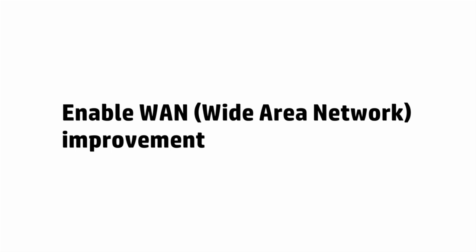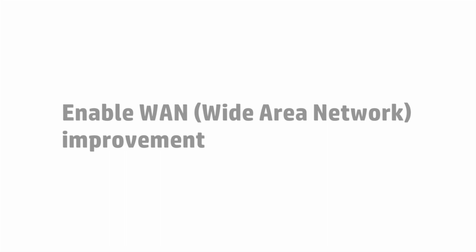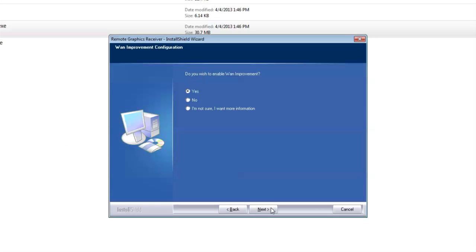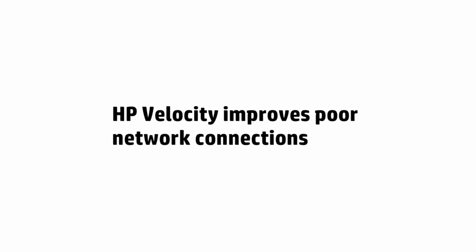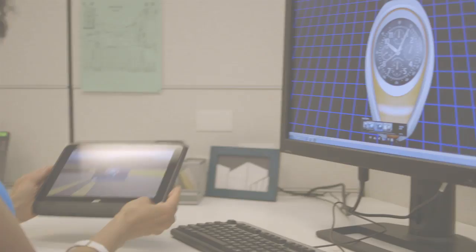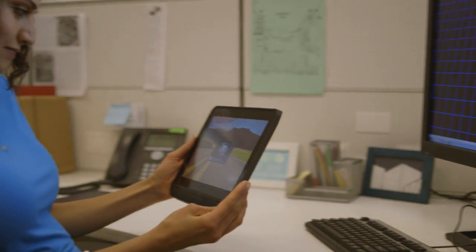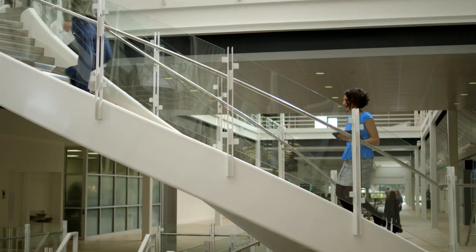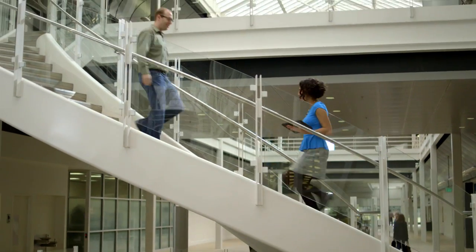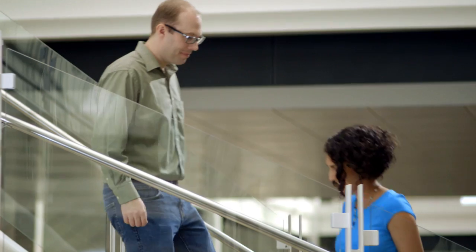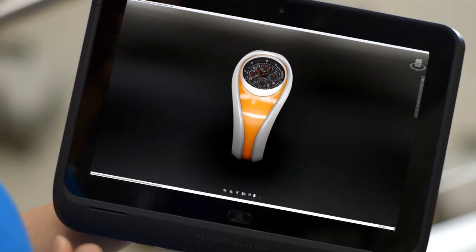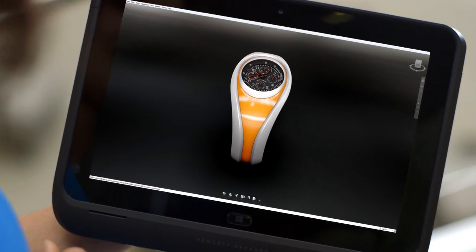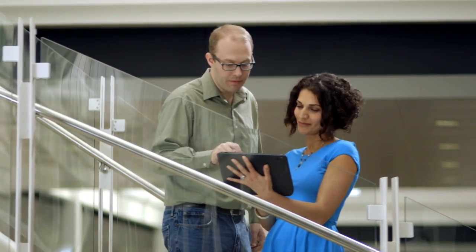You will also be asked if you wish to enable WAN improvements. This refers to HP Velocity, which like advanced video compression, is a new feature on RGS 6.0. Both require a one-time activation. HP Velocity delivers improved WAN performance so you can access workstation data and applications from more places. Its adaptive network analysis also mitigates packet loss and provides Wi-Fi acceleration.